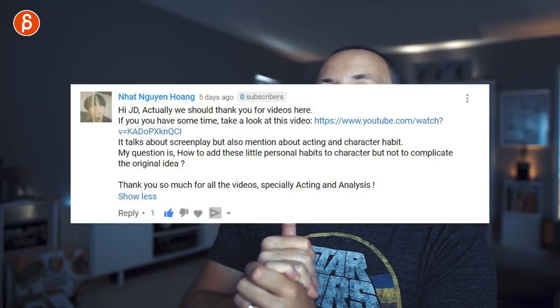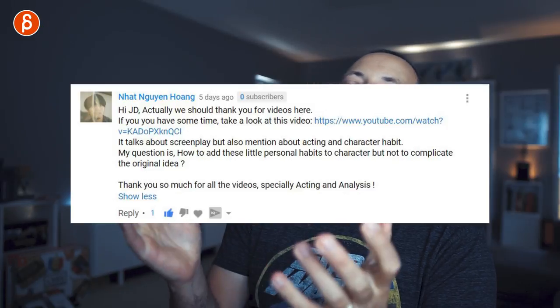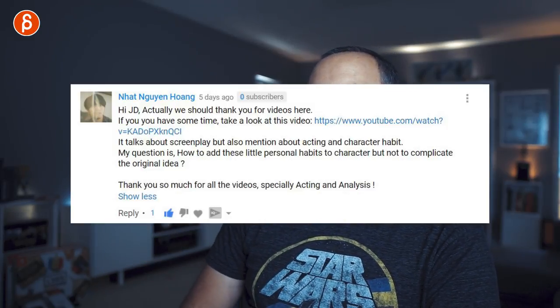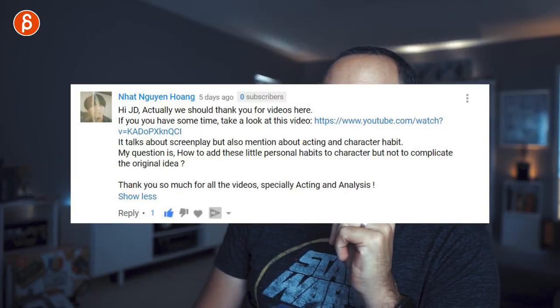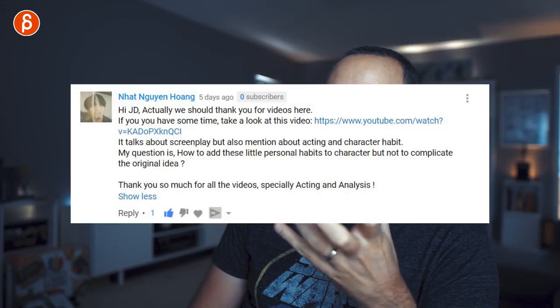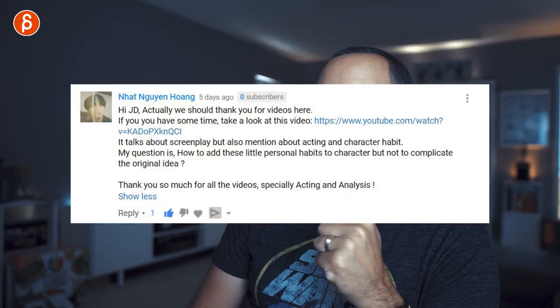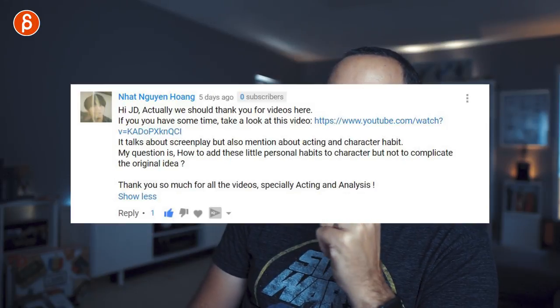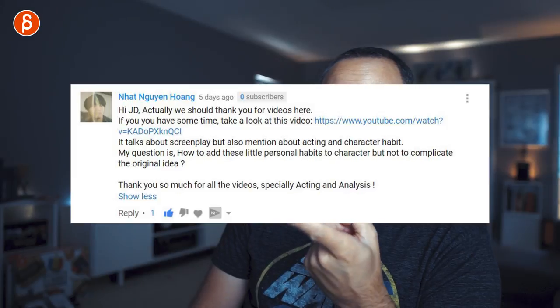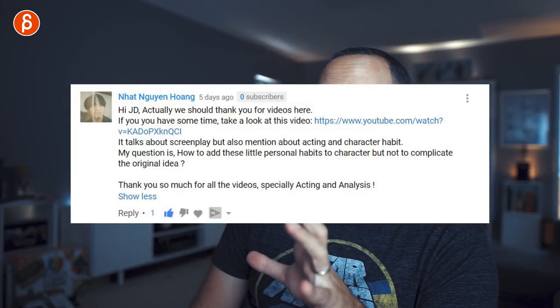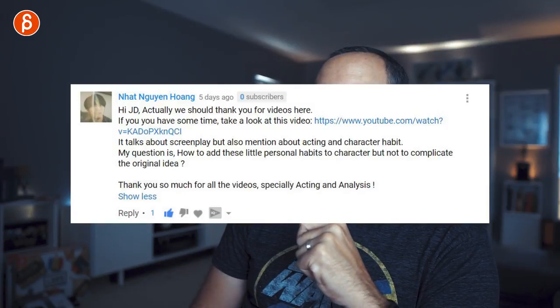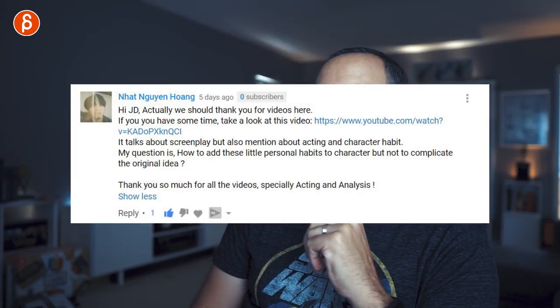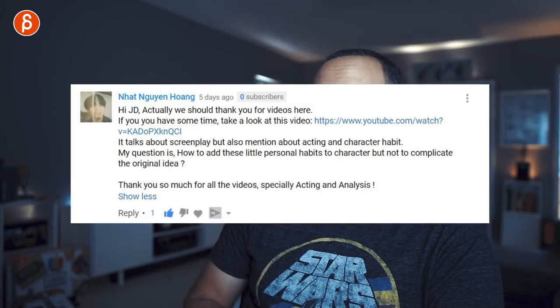Next question references a video about screenplay and acting, mentioning character habits. The question is: 'How do you add these little personal habits to a character but not complicate the original idea?' That's a great question.